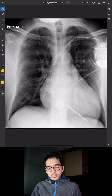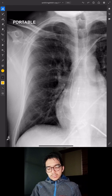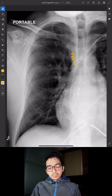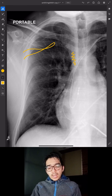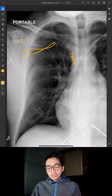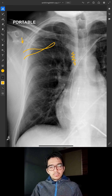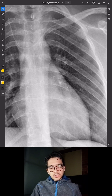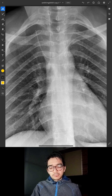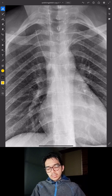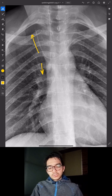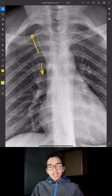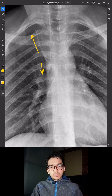Here's another commonly malpositioned line: sometimes PICCs get caught up and coiled in the subclavian region rather than going into the mediastinum — this one is coiled in the right subclavian region and needs to be repositioned. Another common malposition: a left-sided PICC that, rather than going caudally in the SVC, goes up into the right brachiocephalic vein and right internal jugular vein — it also needs to be repositioned.